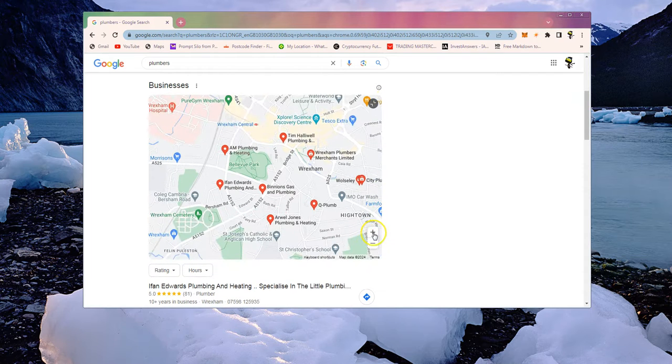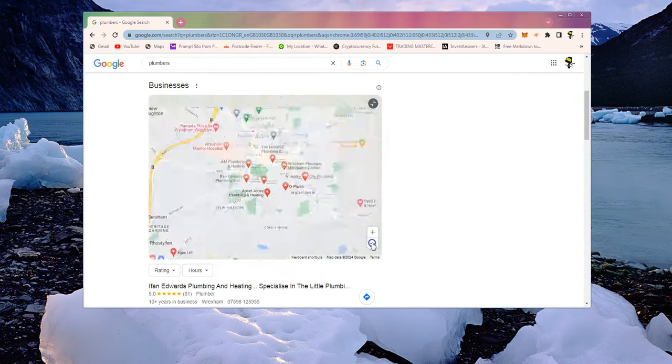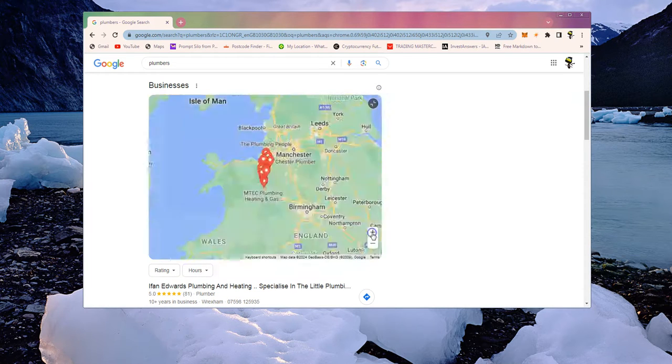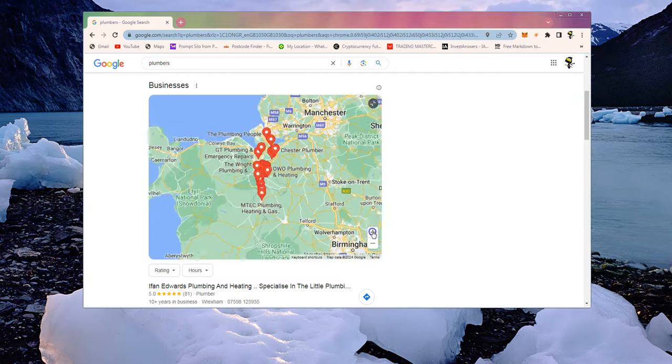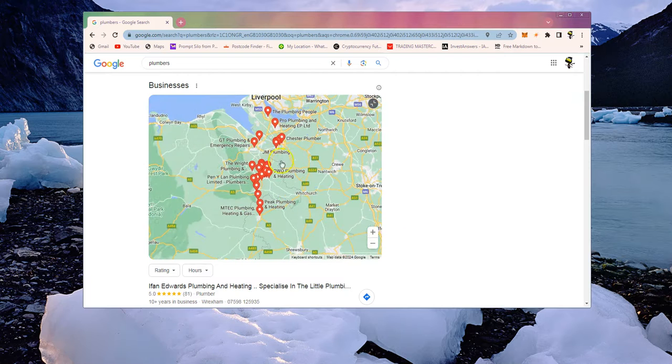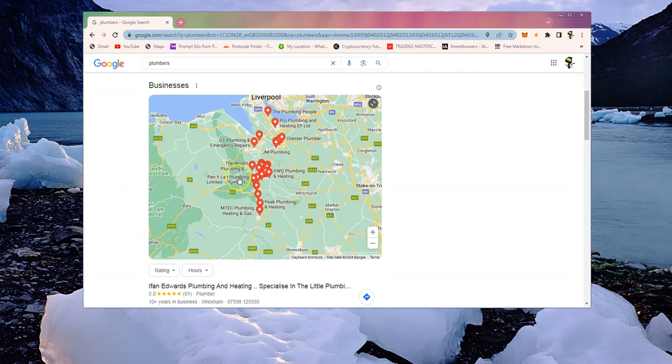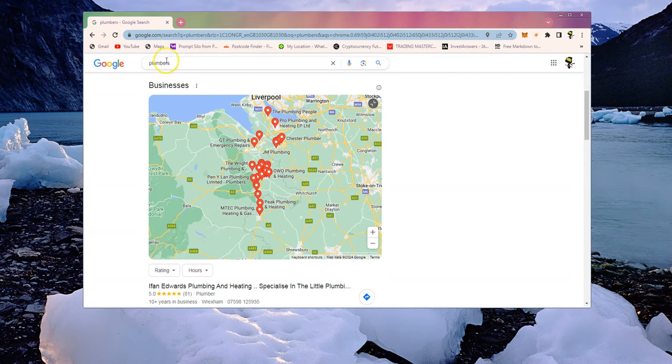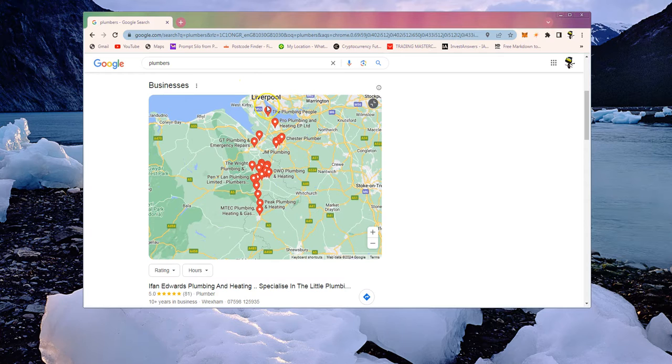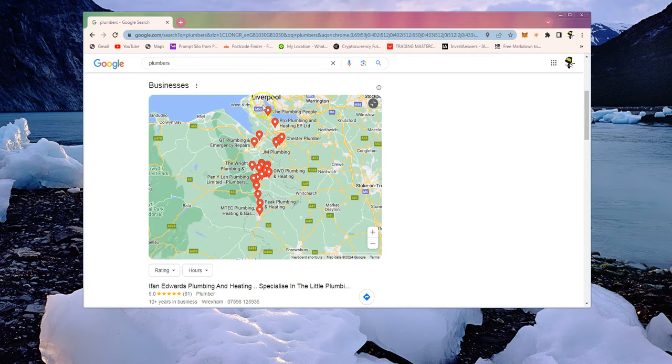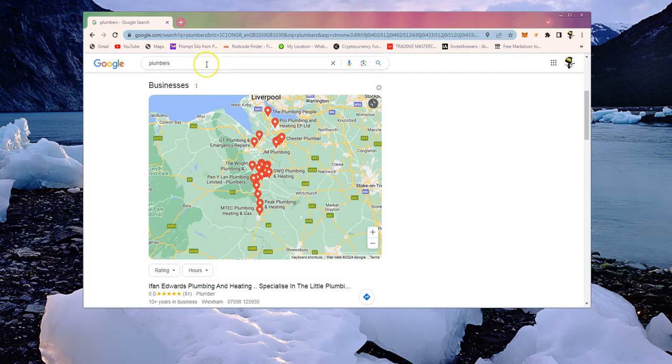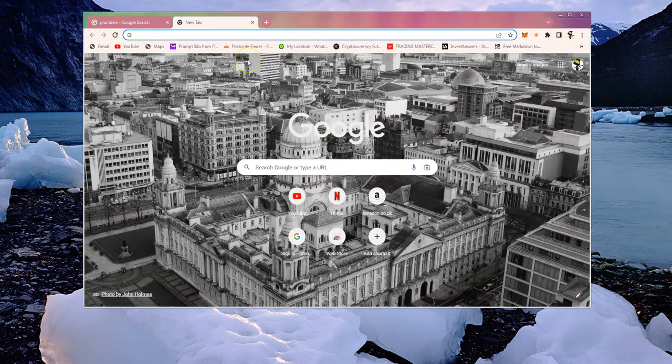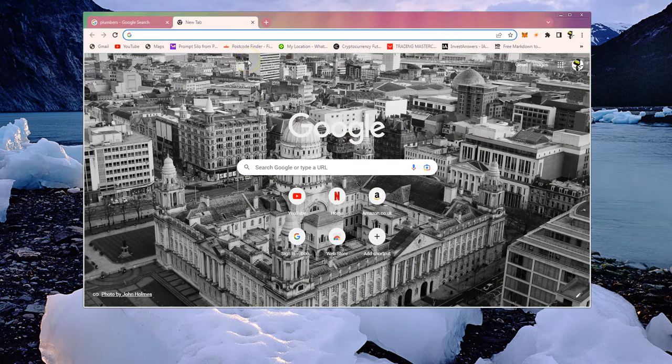I'm in North Wales and it's given me loads of plumbers nearby. I don't have to type in an address or a location. It's looked at my IP address, seen my location, and shown me the best results. Normally that's what people want.